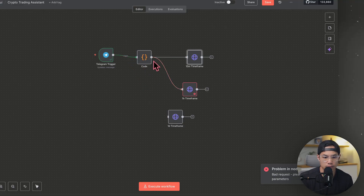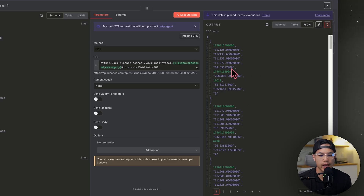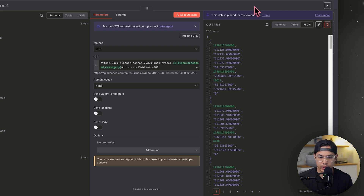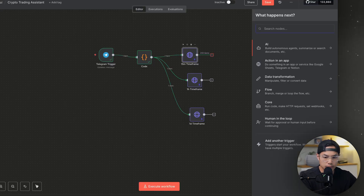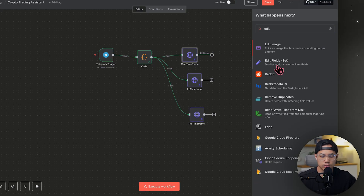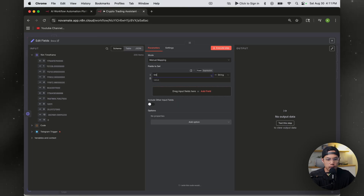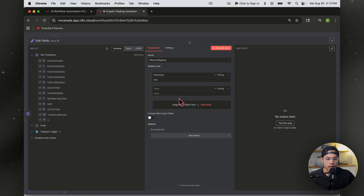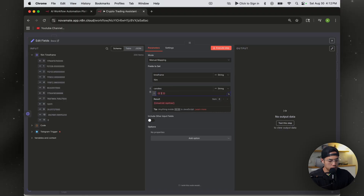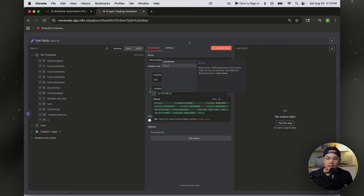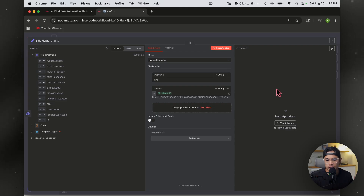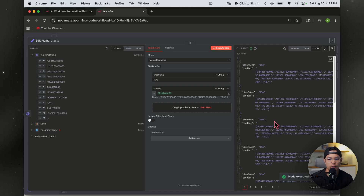Looking at the right side, the data isn't labeled — once we pass it to the next node, it won't know which time frame it came from. So we need to label these using an Edit Fields node. Hit the plus sign, type in edit fields. Add a field called 'timeframe' with the value '15 minute'. Then add another field called 'candles', and for the value type double curly brackets, dollar sign, JSON — this tells N8N to reference the most recent dataset. Execute it and you can see everything is accurately labeled: timeframe 15 minutes and the candlestick data.